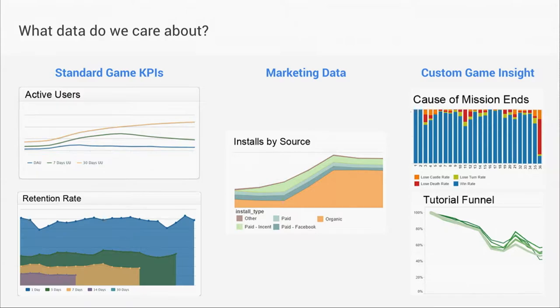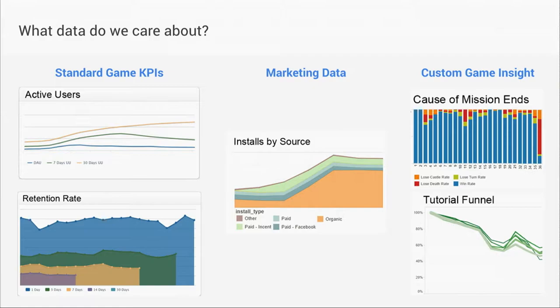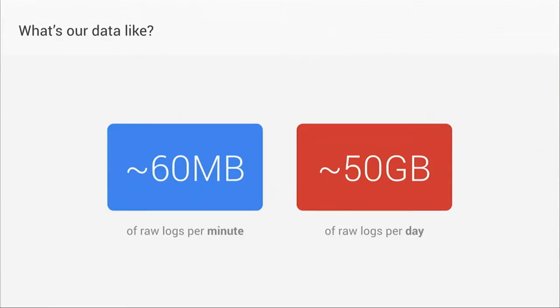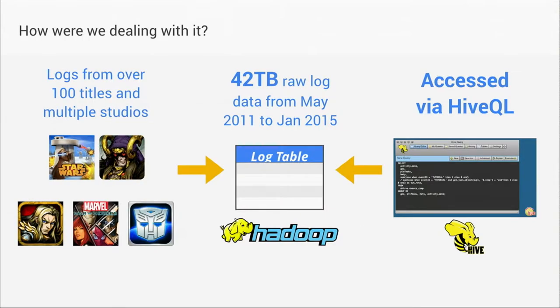We track a lot of different data in our games. Of course, the standard KPIs so we can compare our titles. We get ad vendor data and do marketing analysis. We also look at custom game logs to tune our games, improve our design. So that leads to a lot of data. On busy days, we get up to 60 megs of raw logs a minute and around 50 gigs of raw logs per day. That's given us some headaches in the past.